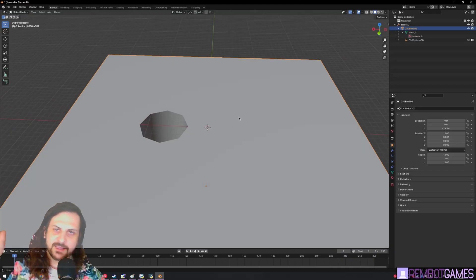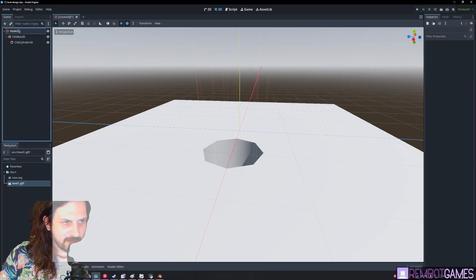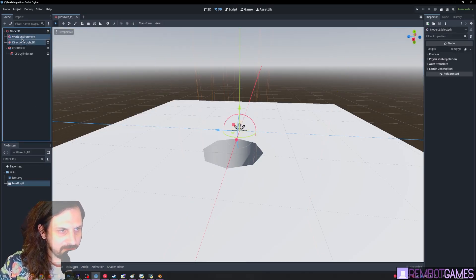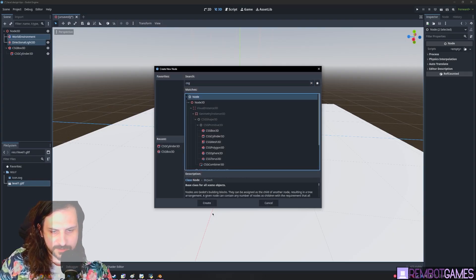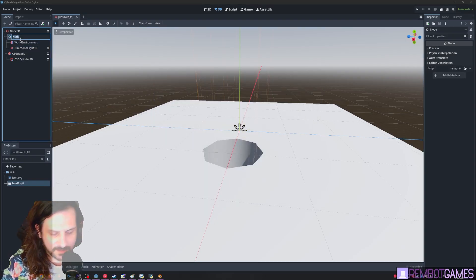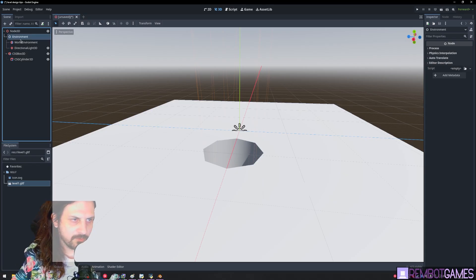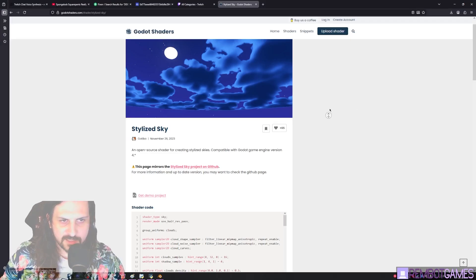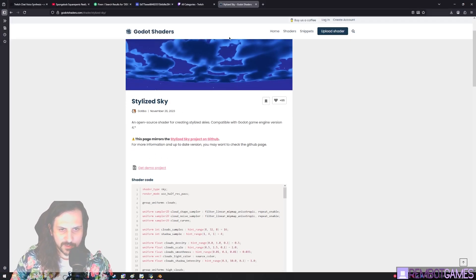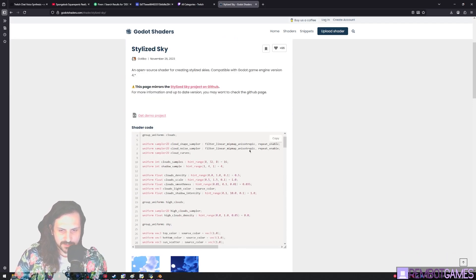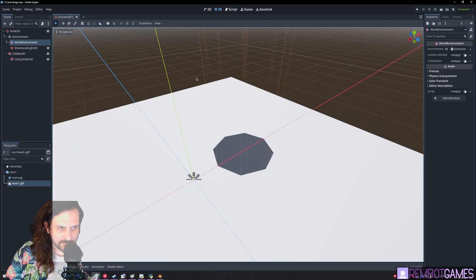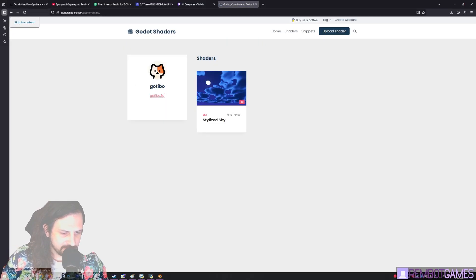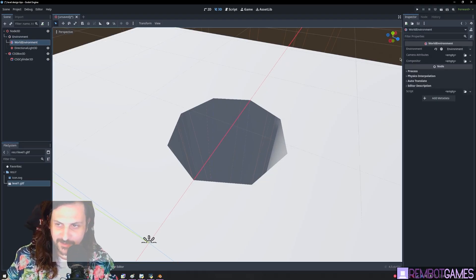The second tip is about environment. Select your nodes, reparent them to a new node — I choose a regular node and rename it 'environment'. A plain node has no 2D or 3D transformation. Next, grab a stylized sky asset — shoutout to whoever made that — because if you're doing low-poly stuff it makes your skies look a lot better than the default environment.